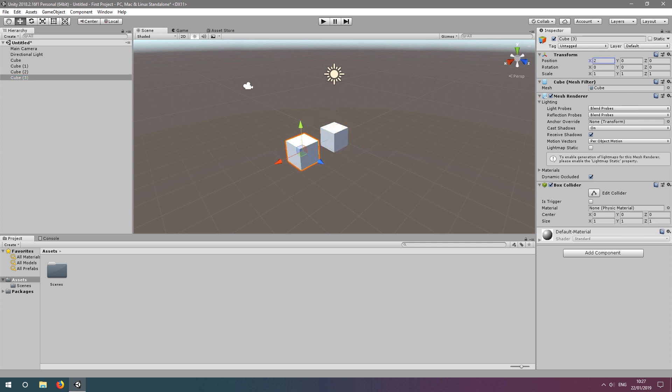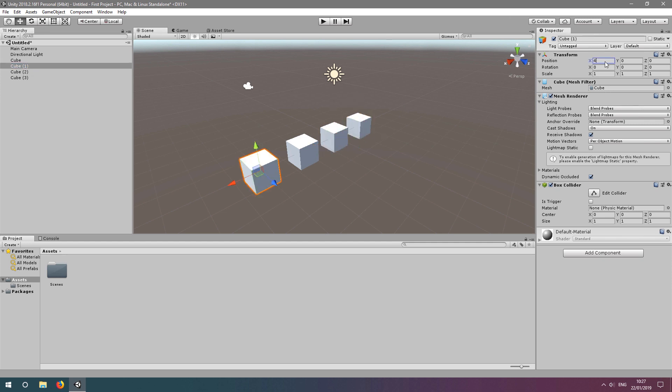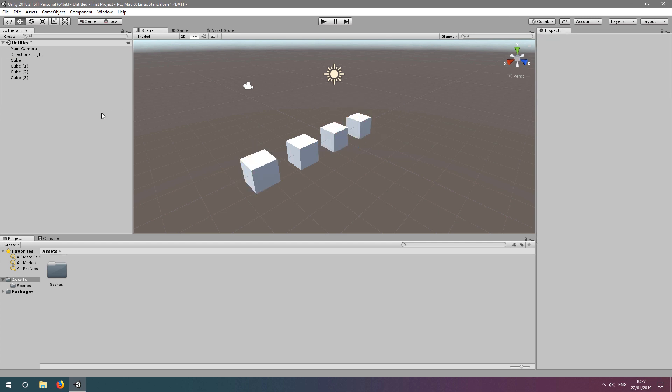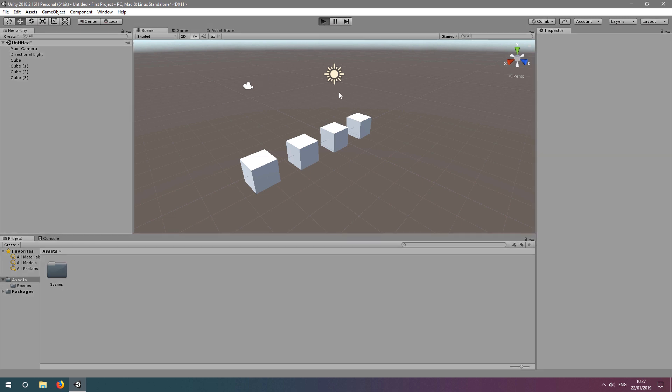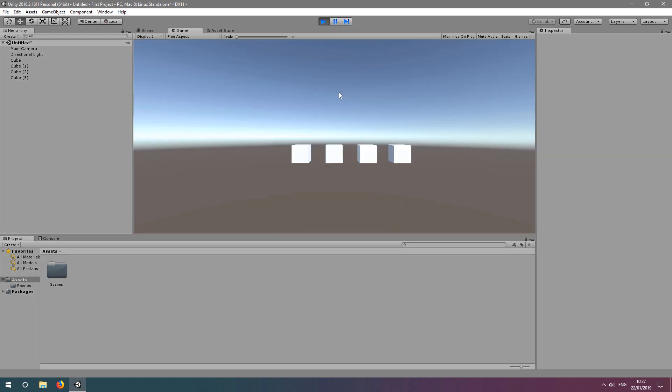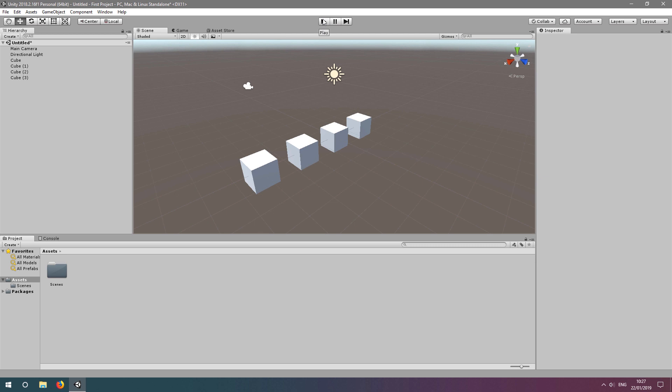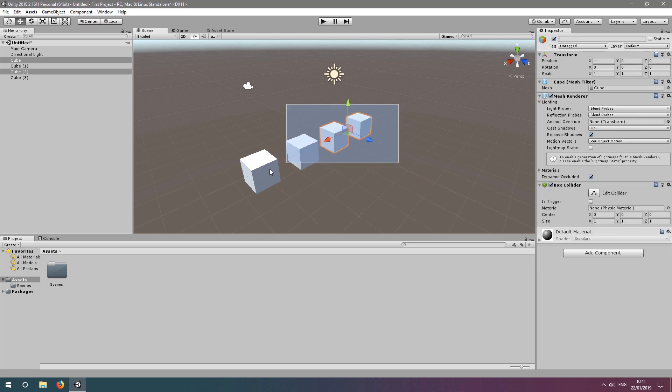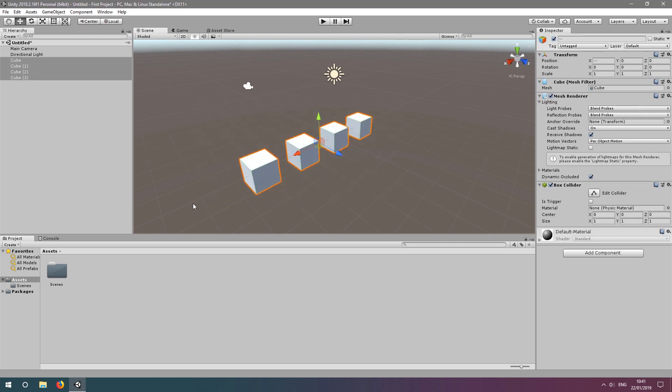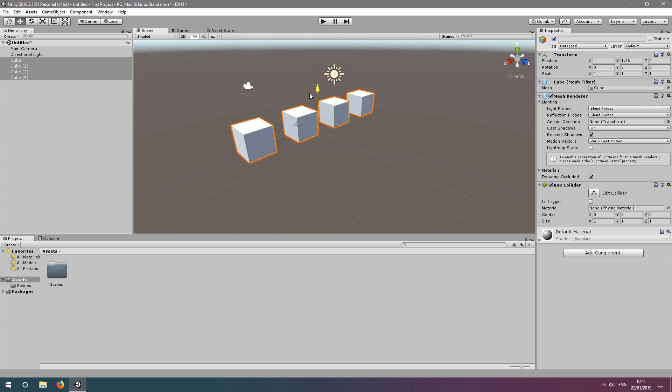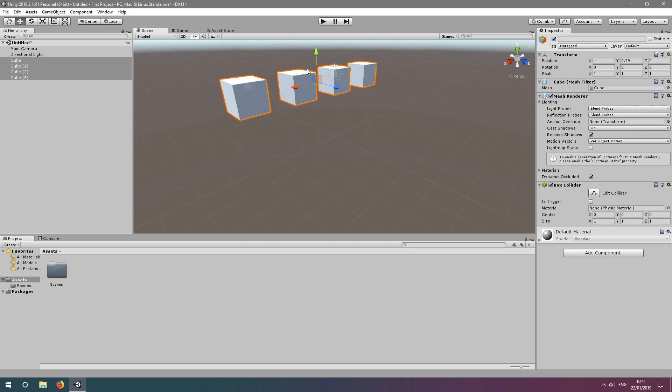Let's spread these cubes out by modifying their transforms so that they're not overlapping. If we click play to test our application, we can see it's working as intended. We have our 4 cubes doing nothing. Let's stop the application and move these cubes out the way by dragging a box around them in the scene view window and dragging the green arrow upwards. This modifies the transforms of all selected game objects.